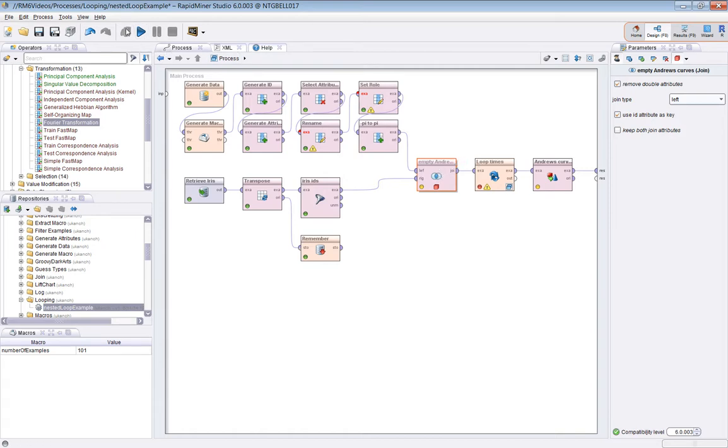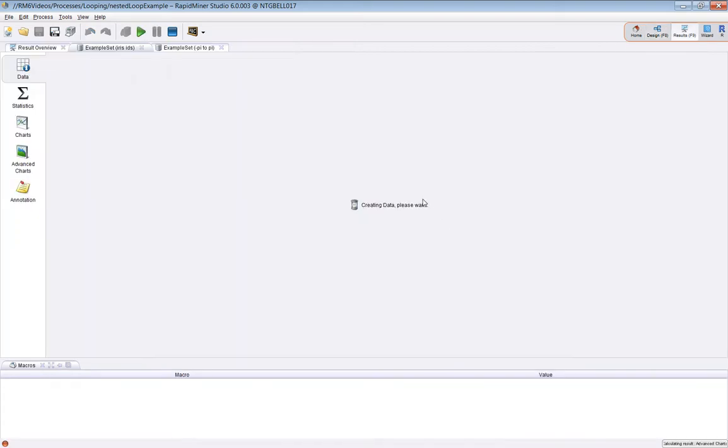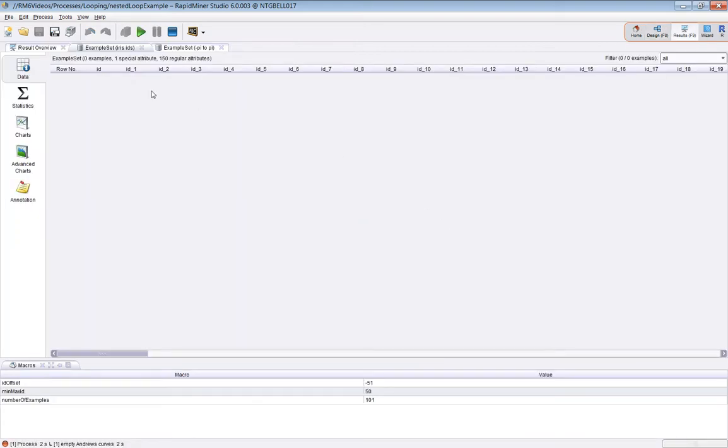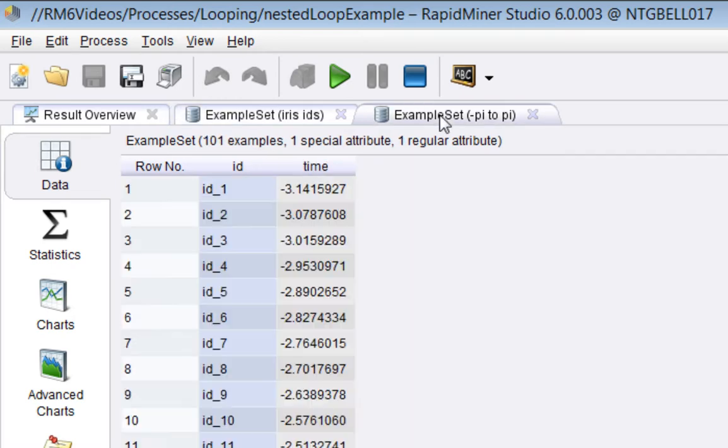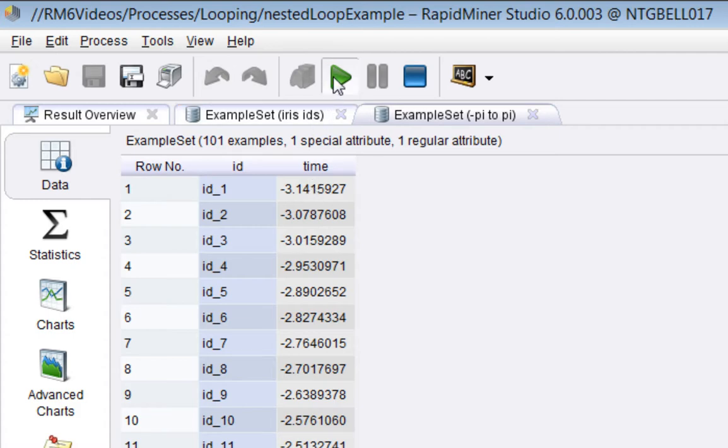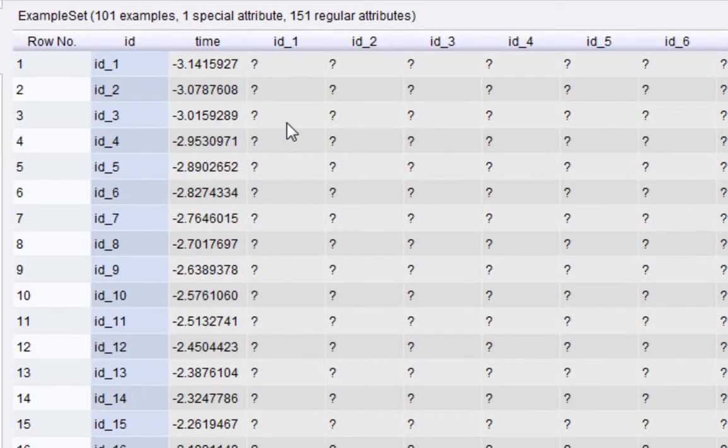Before the join I have the Iris IDs here which you saw me create using transpose, and I have 101 examples for minus pi to pi, so time in 101 steps.